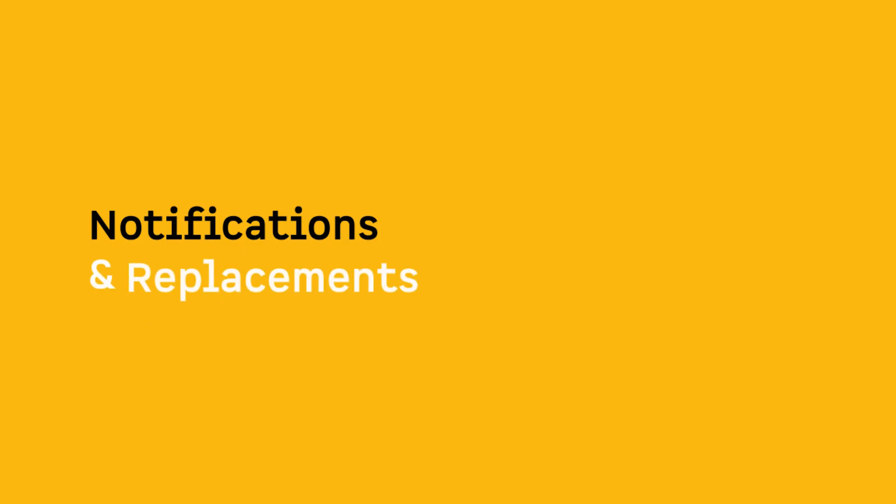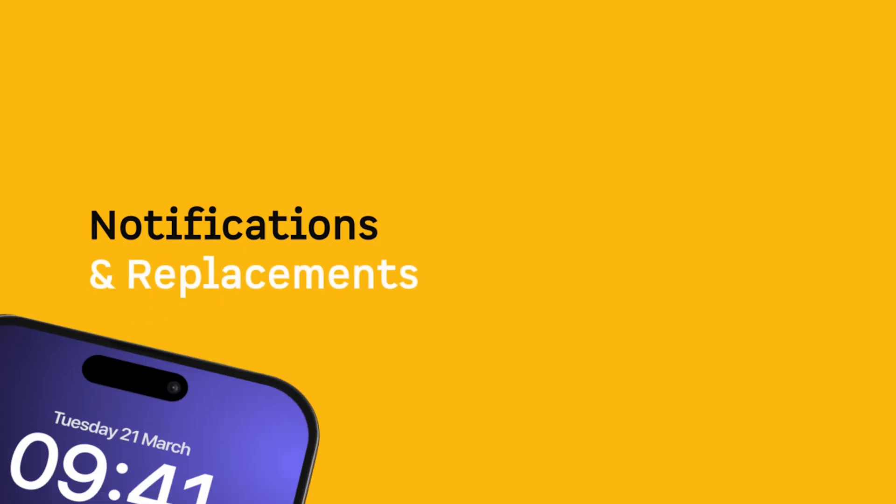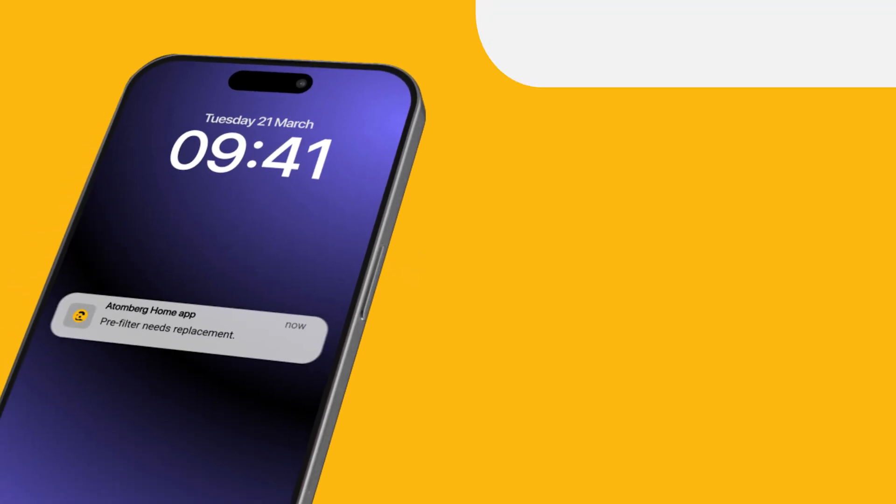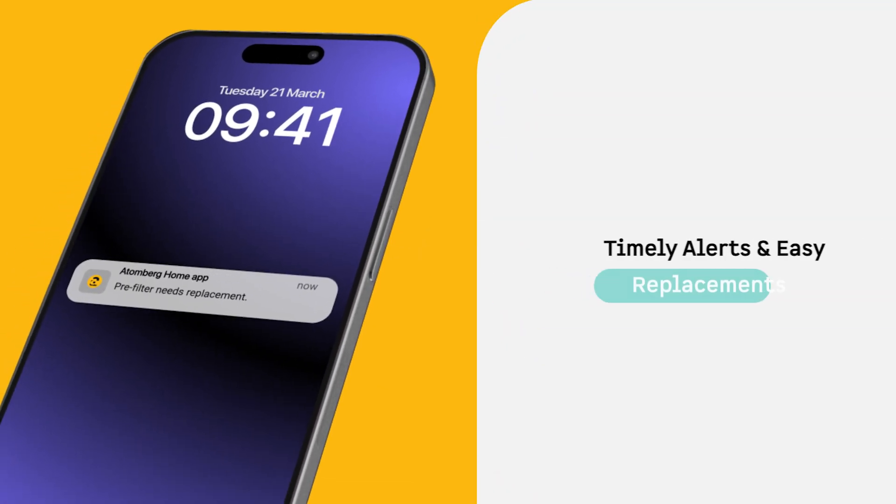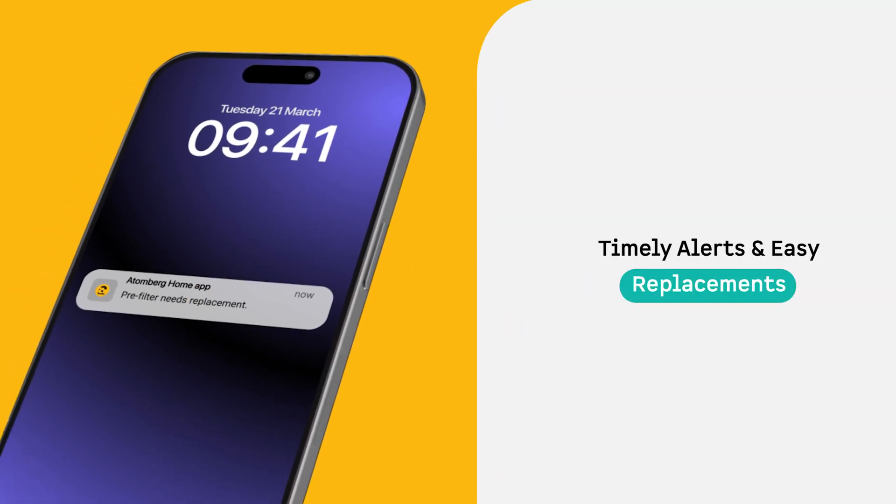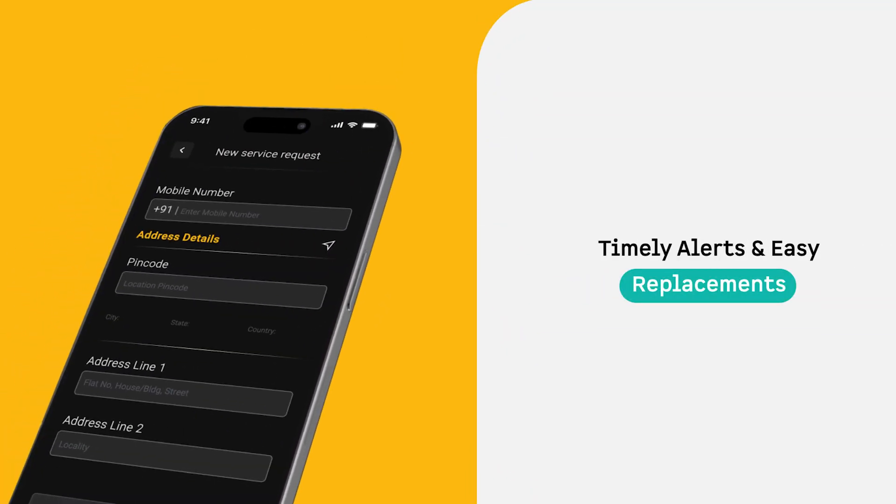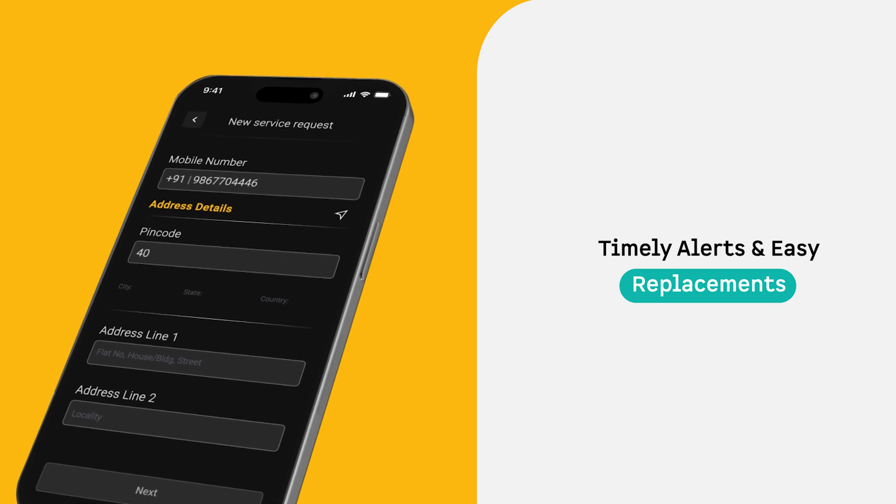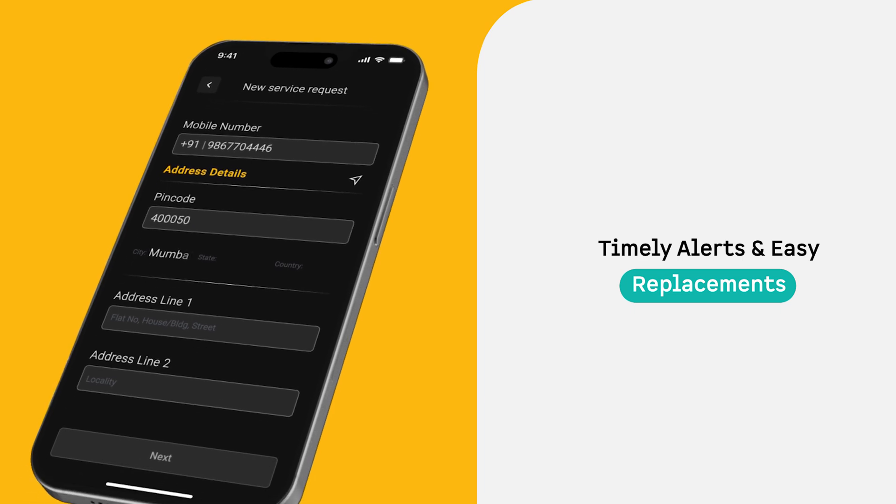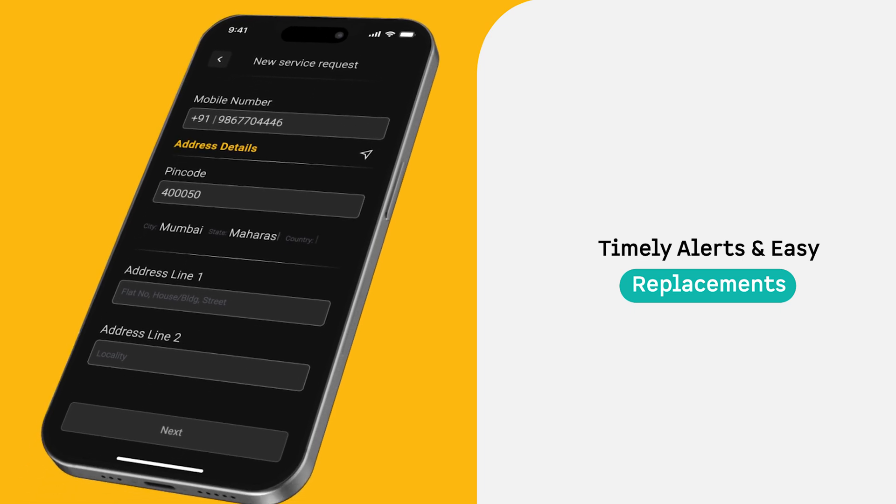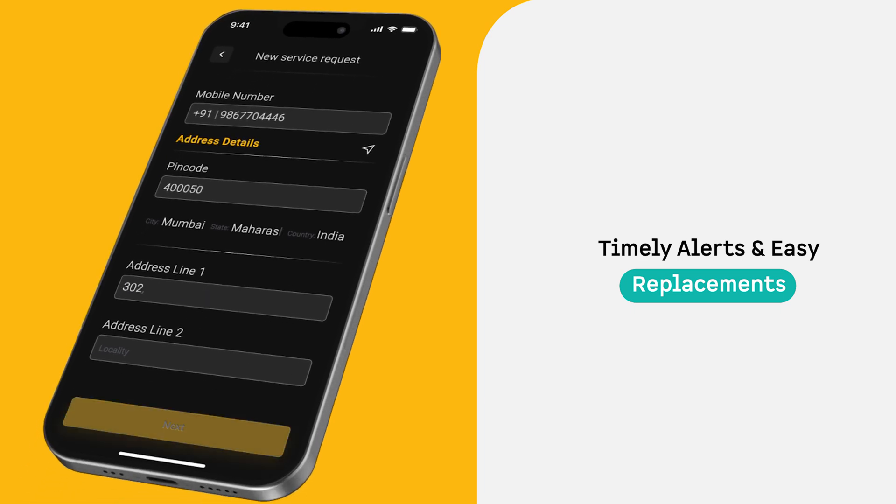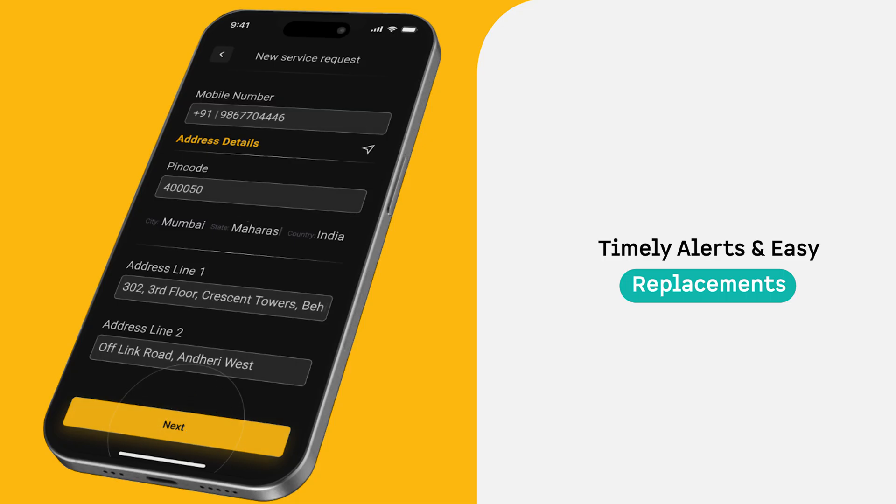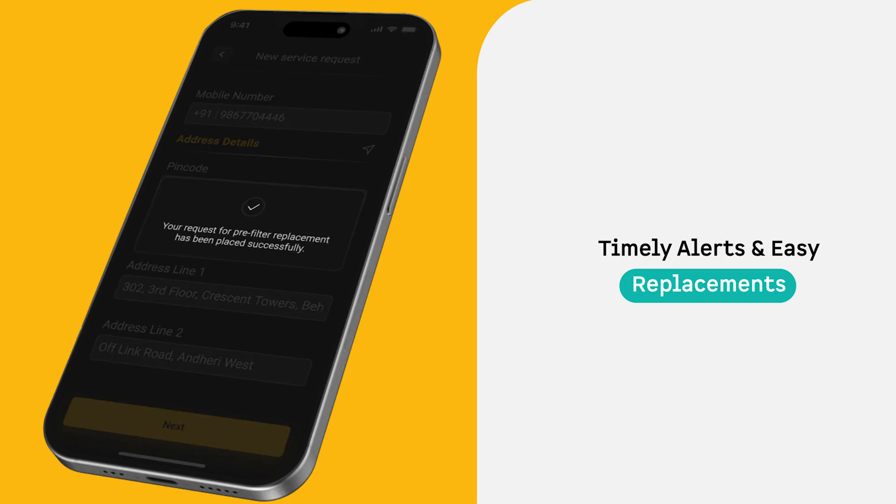Notifications and Replacements: Get timely alerts when it's time to replace the filters. Directly raise the order request for the filter that is nearing end of life. Atomberg ensures you only pay for what's truly needed, even after your warranty expires, saving time and cost.